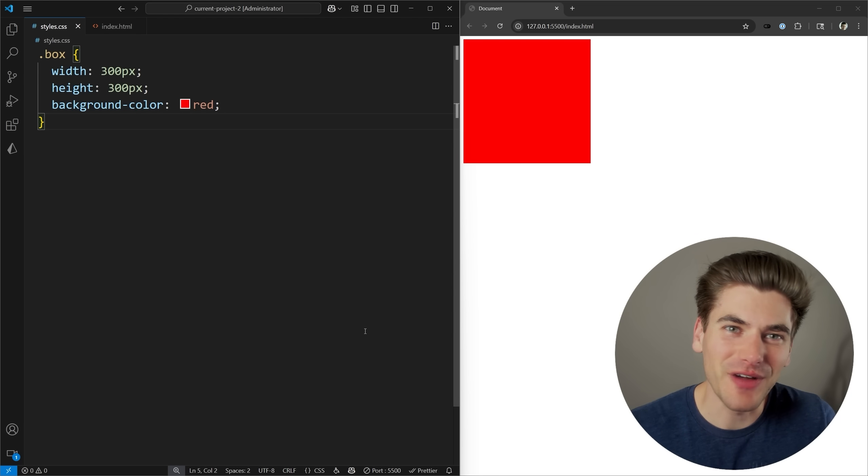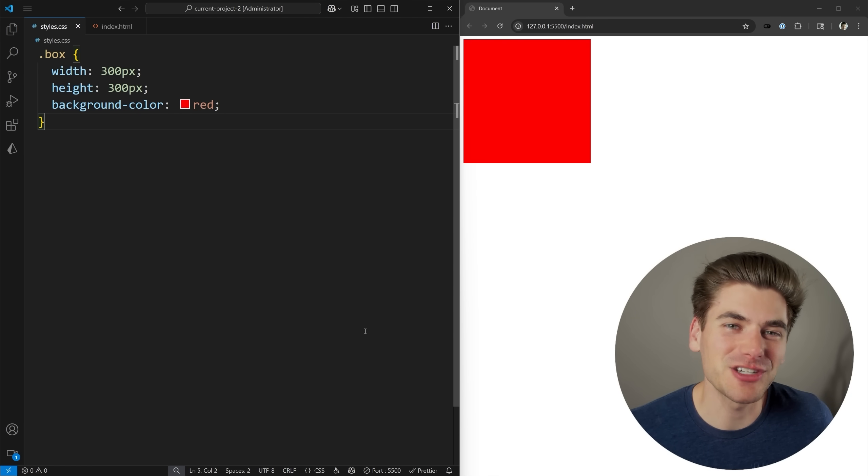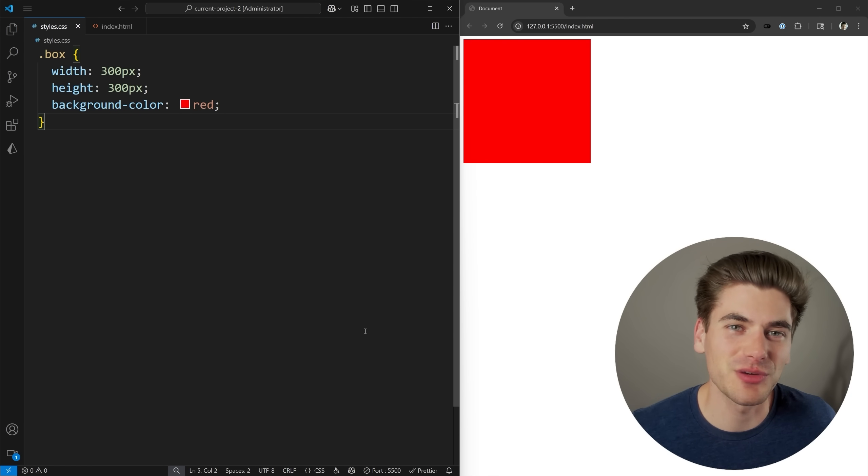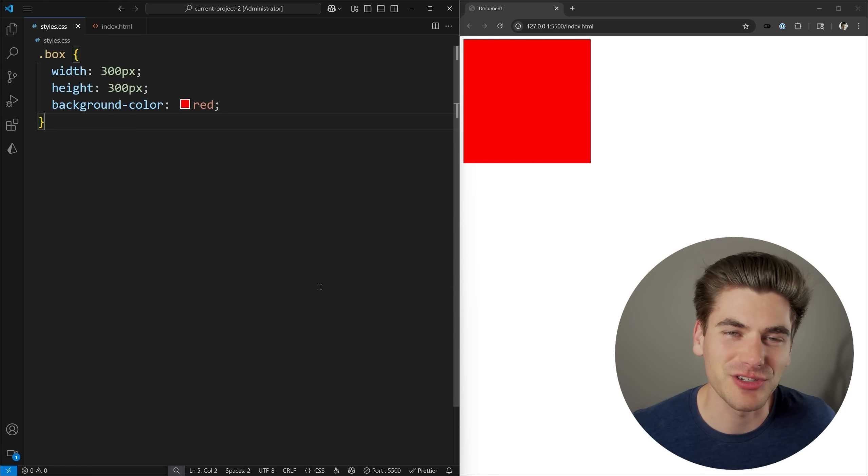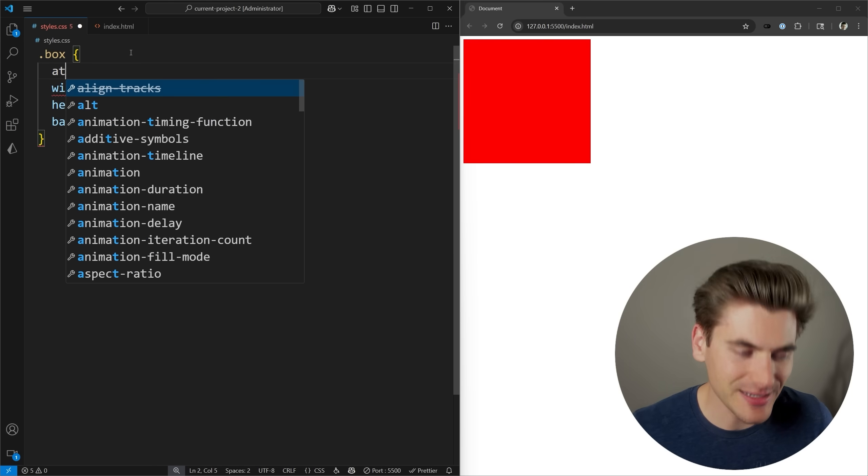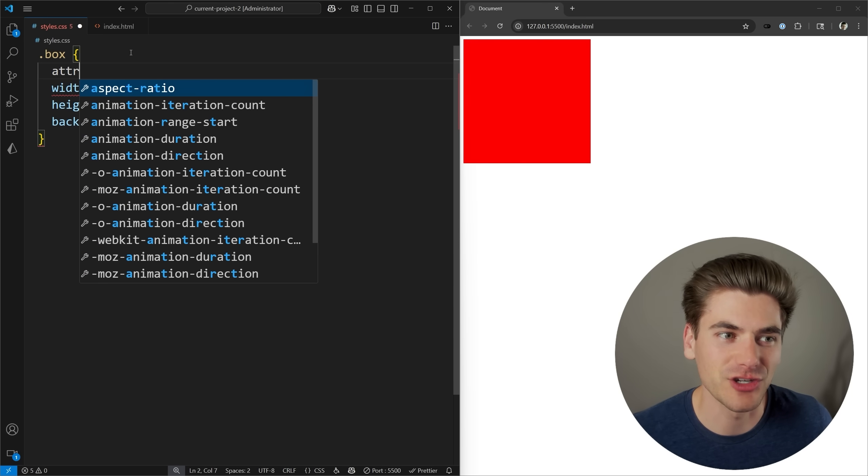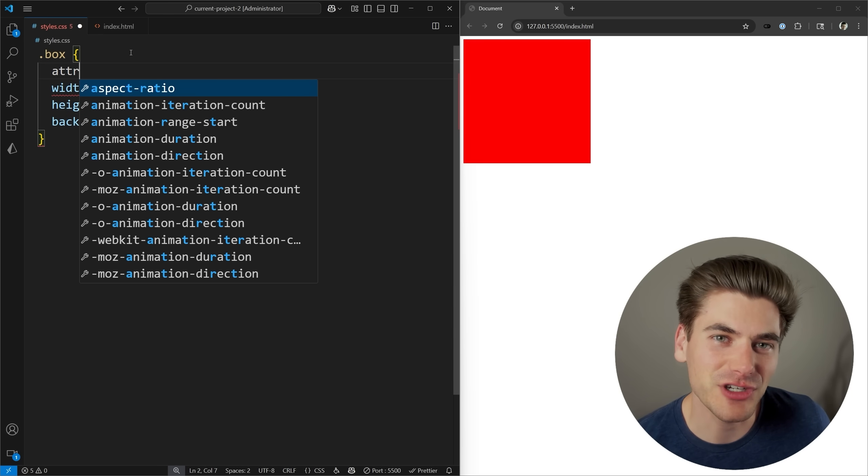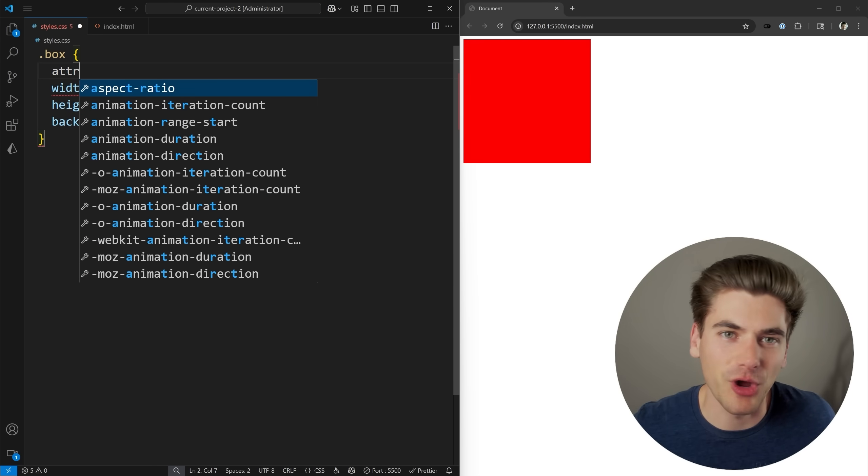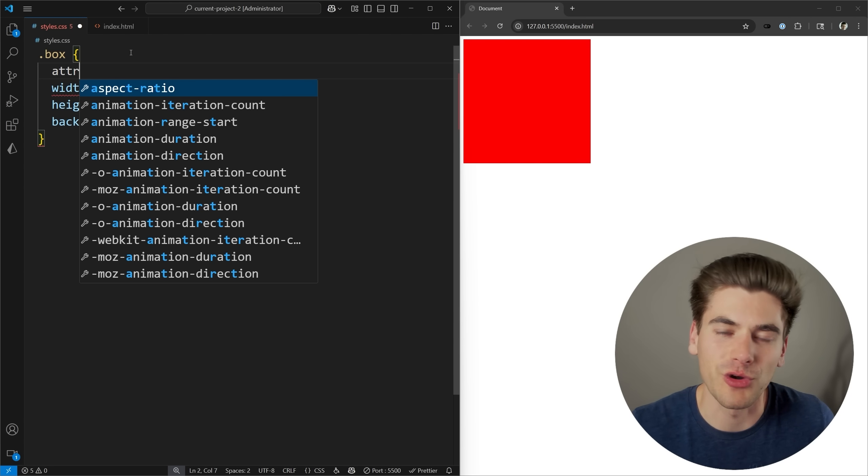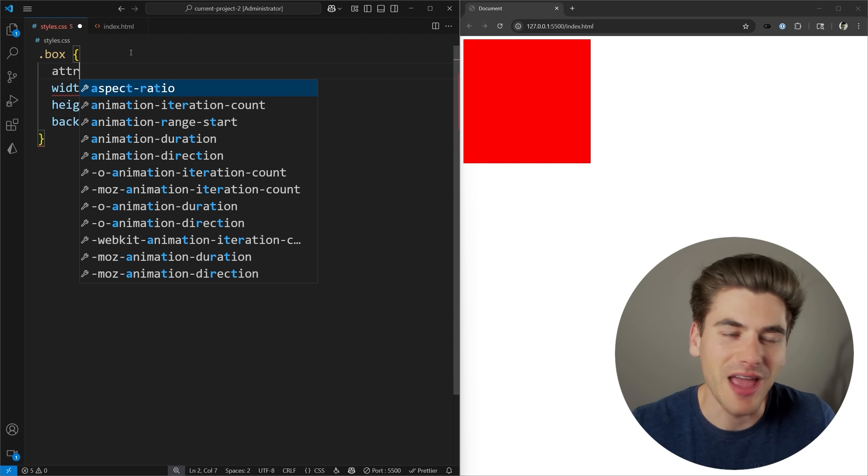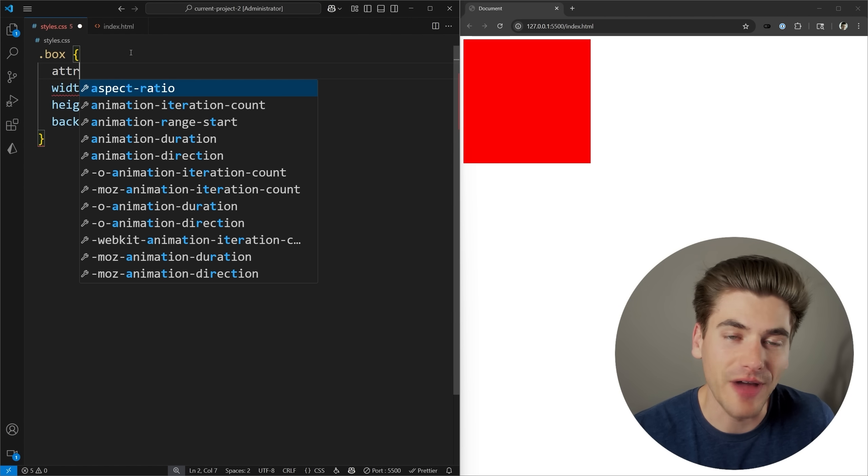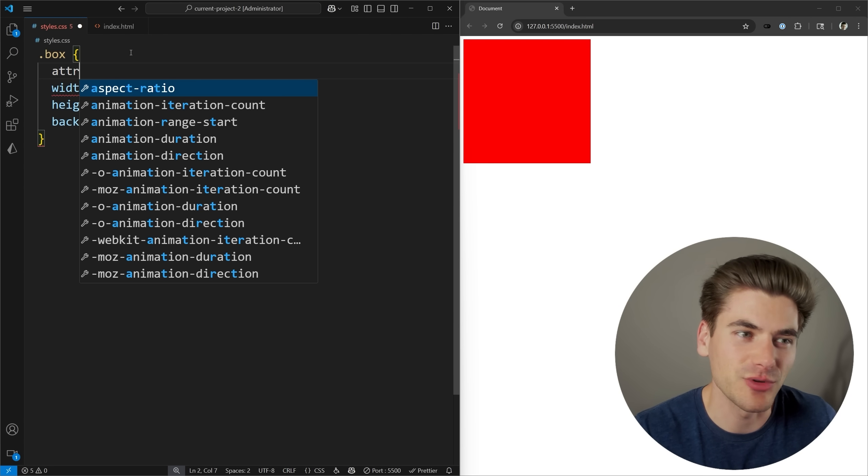Welcome back to Web Dev Simplified. My name's Kyle. My job is to simplify the web for you so you can start building your dream project sooner, and we're going to be talking about the ATTR function inside of CSS. This is a function that you can pass any attribute name at all, and it's going to give you the value of that attribute inside of your CSS.